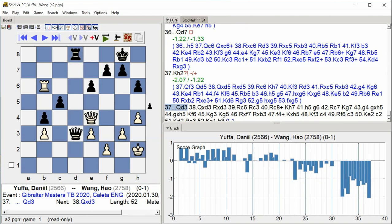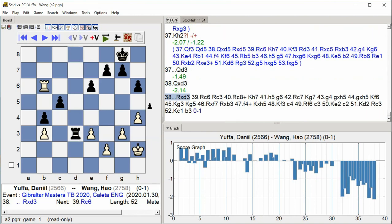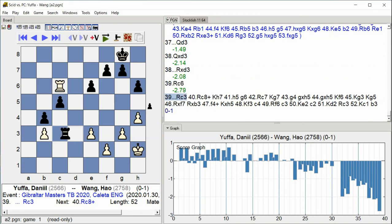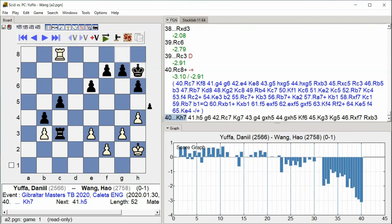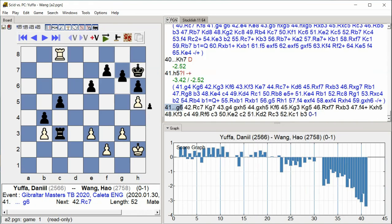Qd3 Qxd3 Rxd3 Rc6 Rc3 Rc8 check Kh7 H5 G6